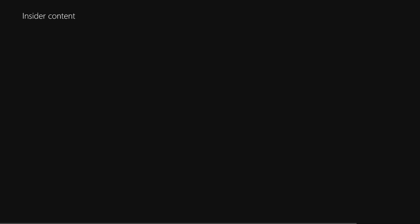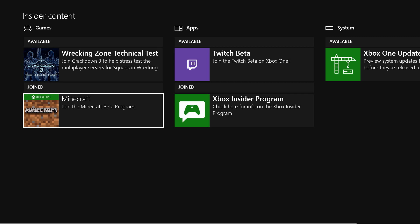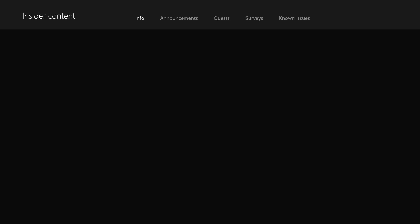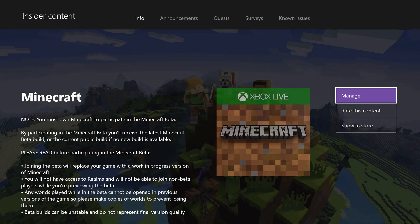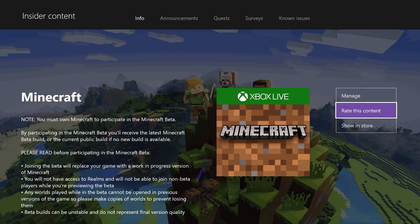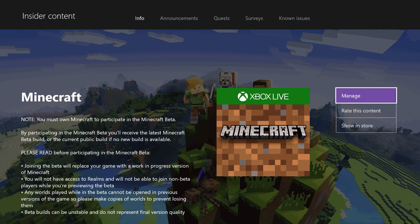Once you get into the Insider Content tab, it takes a little bit of time to load sometimes, not too long, but a couple seconds. Once you get in here, under Games you're gonna see Available: Minecraft and Wrecking Zone Technical Test for Crackdown 3. You're gonna hit join the Minecraft beta program. Hit A on that and scroll down to Join Now. Go ahead and select that.